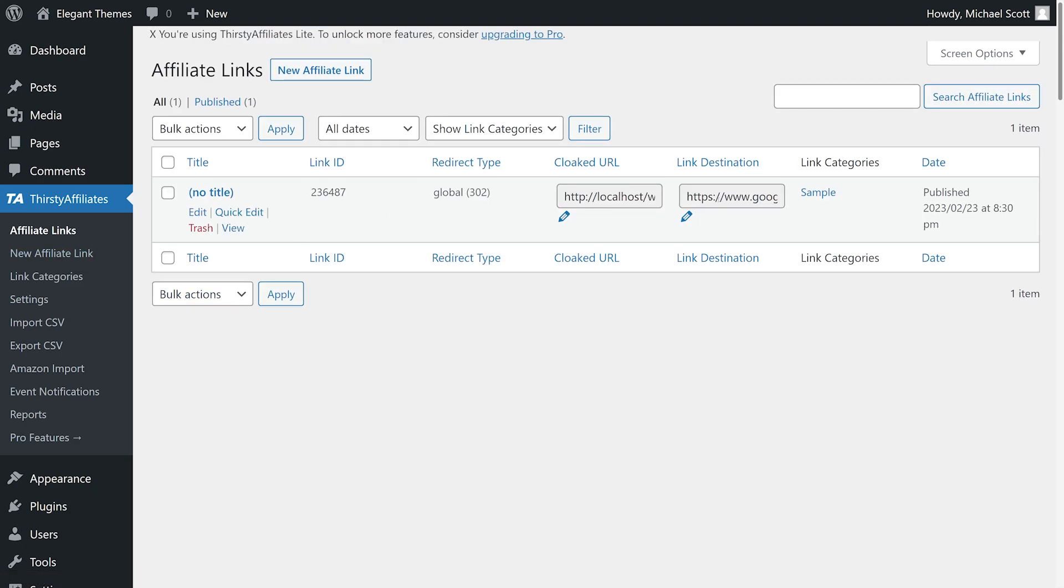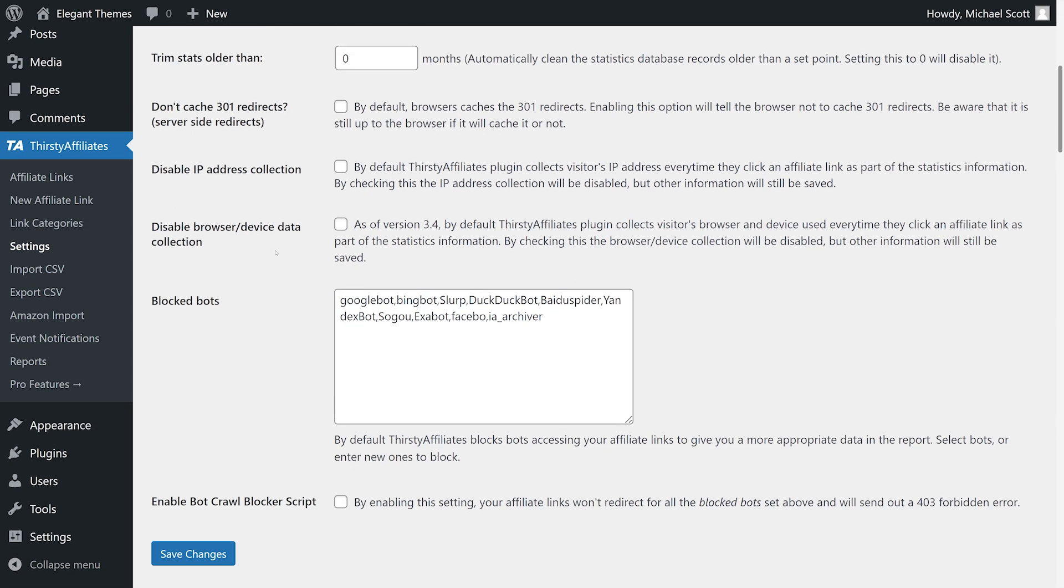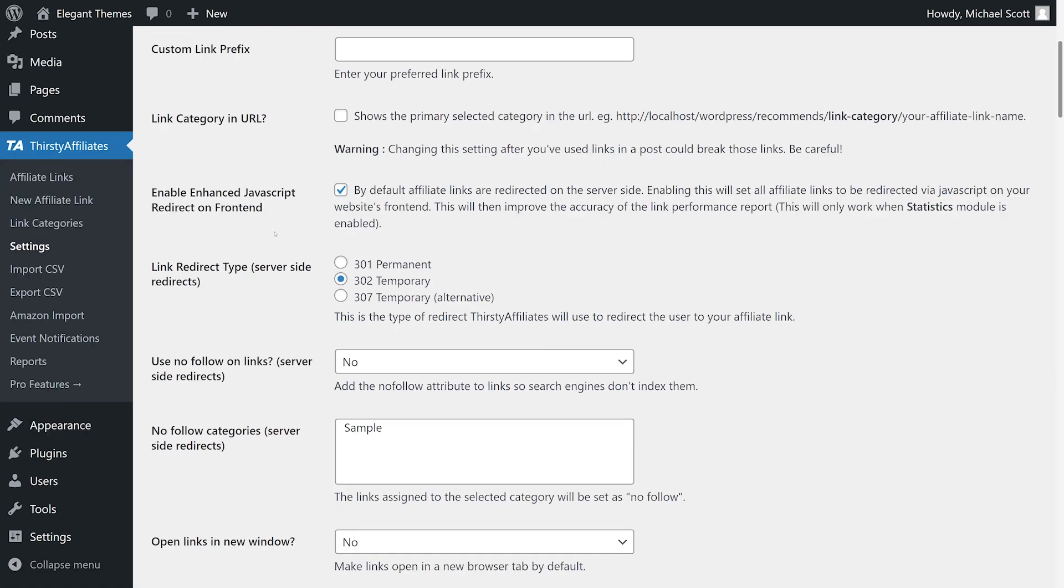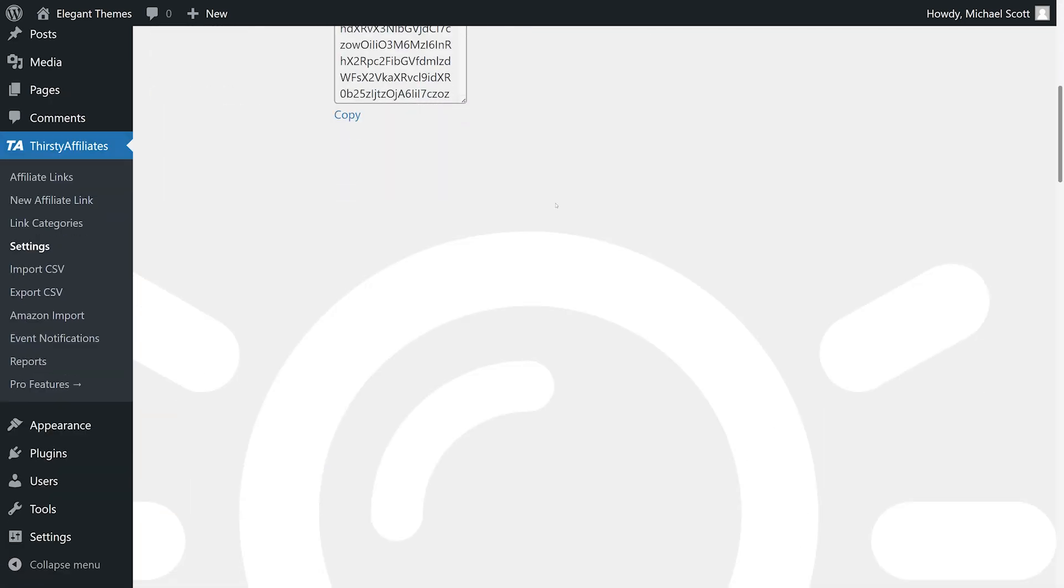This plugin is ideal for those looking for a complete solution to insert affiliate links on their website, keep track of links, cloak and localize links, and improve conversion strategies. The pro version starts at $79.50 and we've linked to it below.